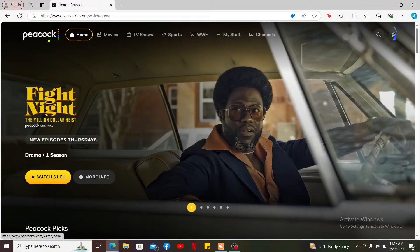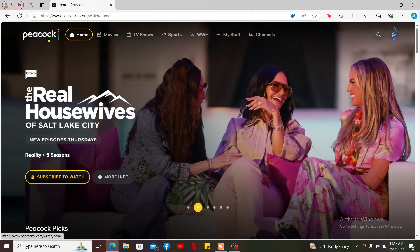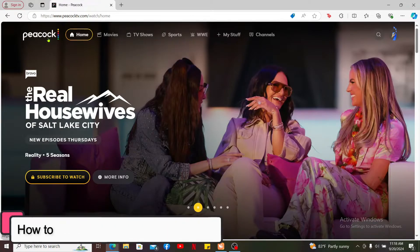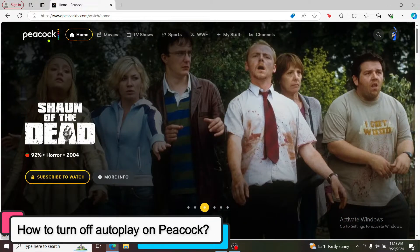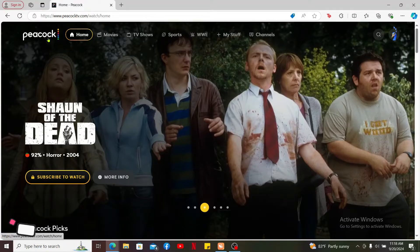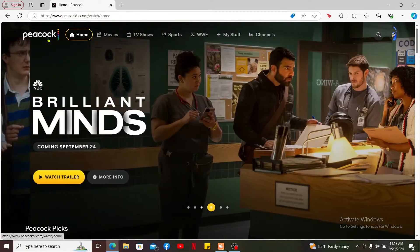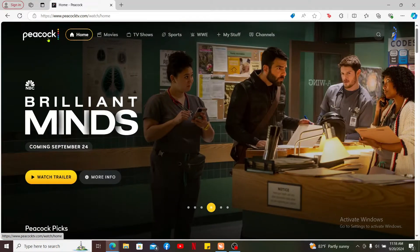Hi everyone, welcome back to Tech Basics. In this tutorial, I'm going to be guiding you through how you can turn off autoplay on Peacock. Disabling the autoplay feature on Peacock is a straightforward process, so here is how you do it.